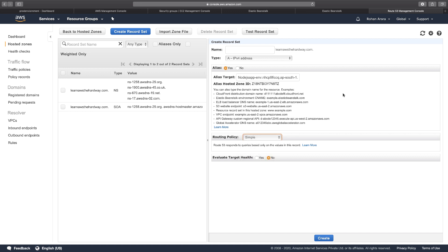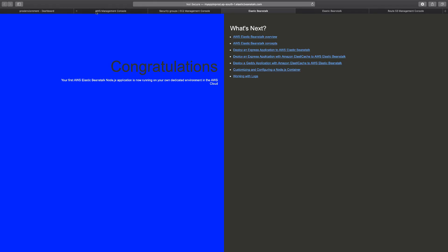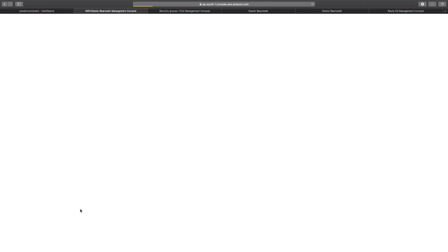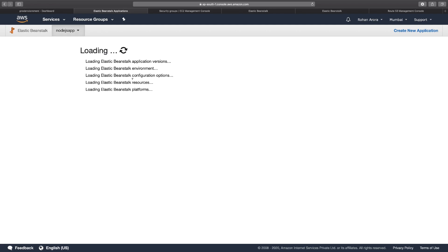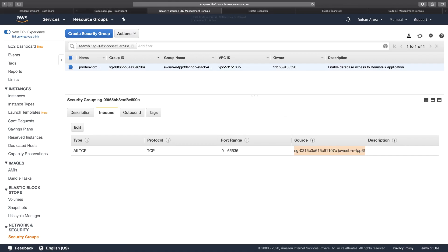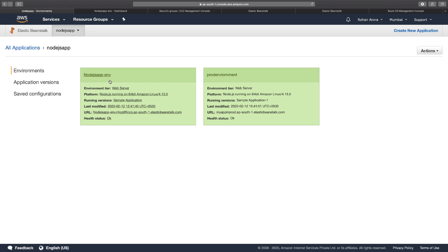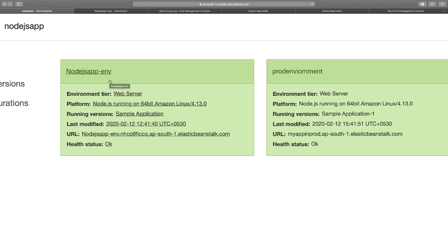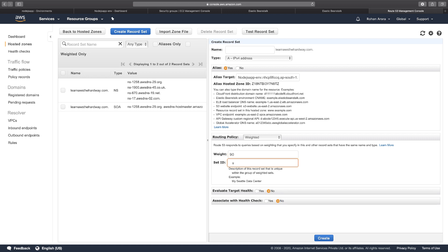I choose the weighted routing policy because I want 90% of the traffic sent to my green environment. The weight would be 90, meaning 90% of traffic goes to the environment that shows the green colored background web page. The Set ID I'll name 'green environment'.